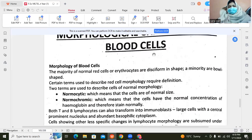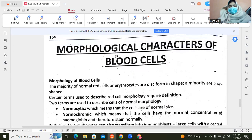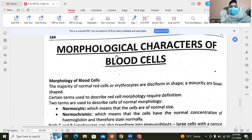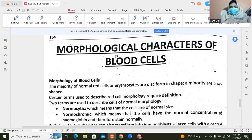As-salamu alaykum, dear students. Today we are going to discuss the morphological characters of blood cells. We will study the structures of blood cells. In previous lectures, we discussed blood types in each type of human body. So today we will discuss their structures.